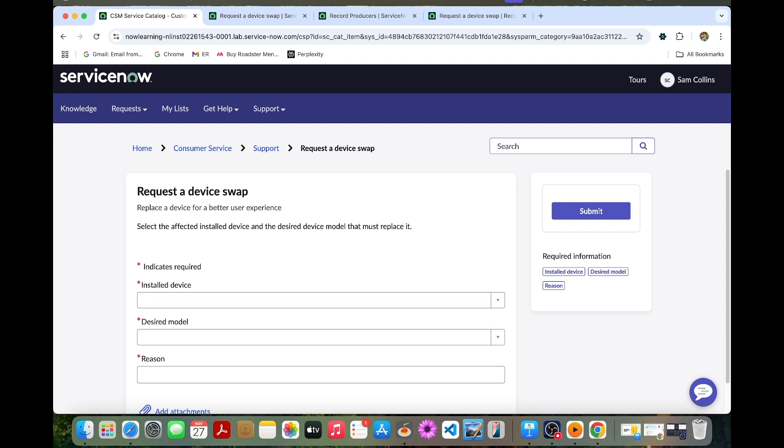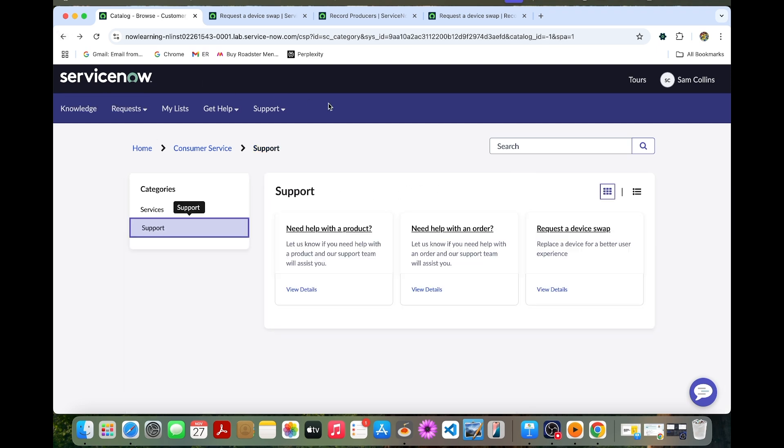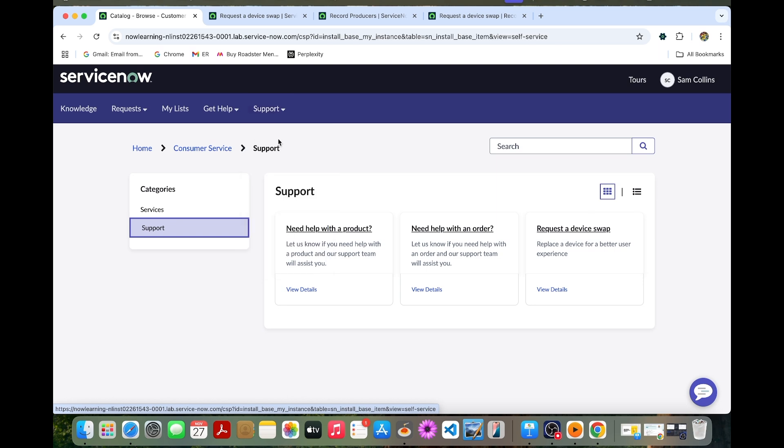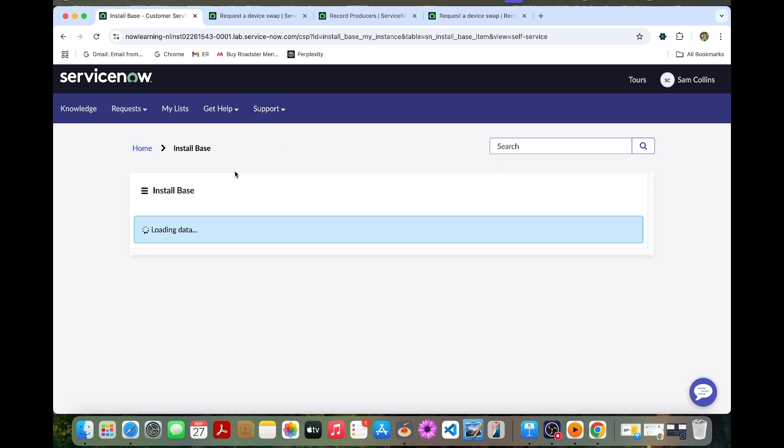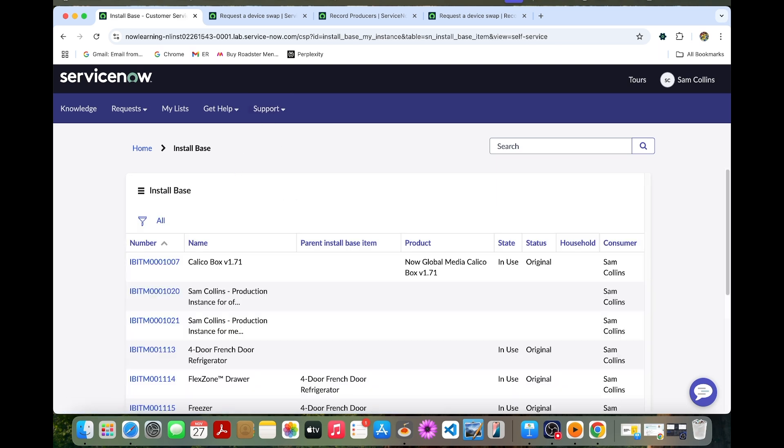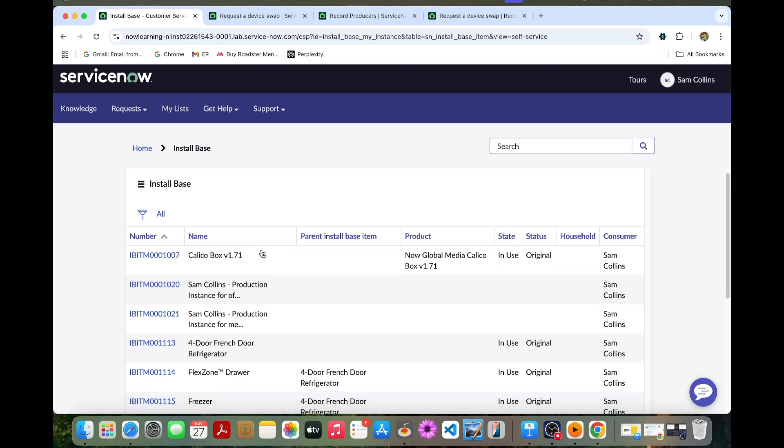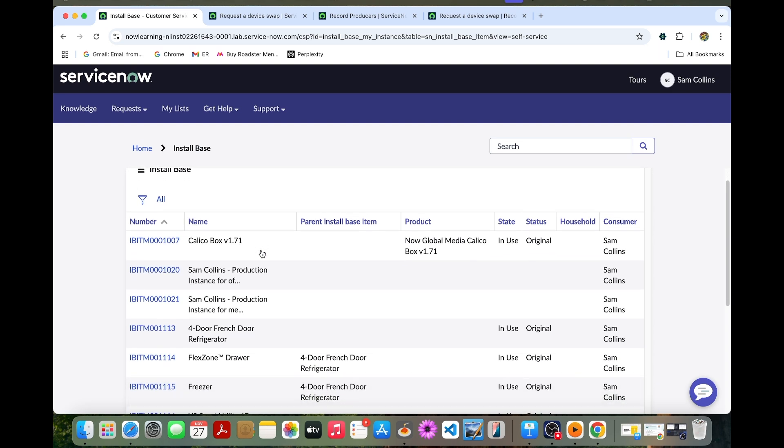Before that I just go back to this one. Here in the support option you can click this install base.